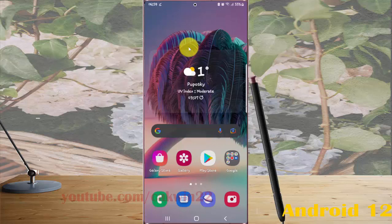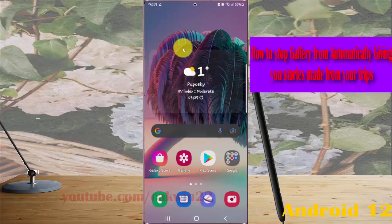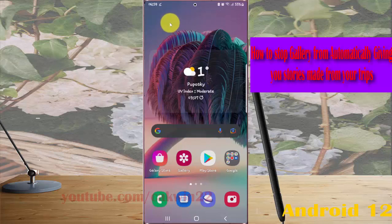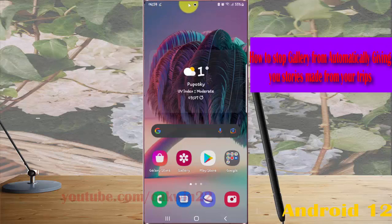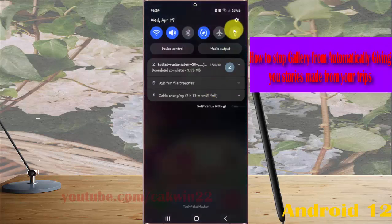To stop Gallery from giving you stories made from your trips in Samsung Galaxy S22, S22 Plus, or S22 Ultra, open Settings by swiping the notification panel and then tap the Settings icon.